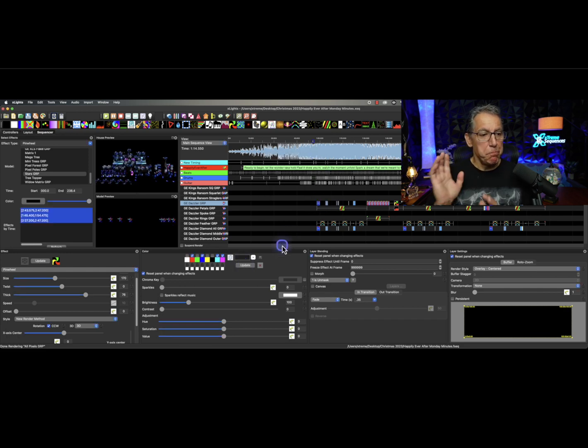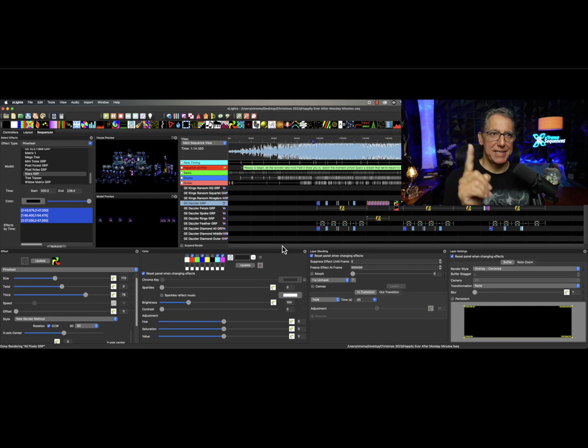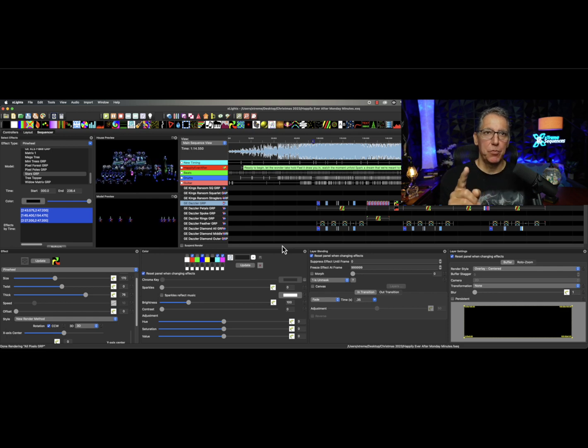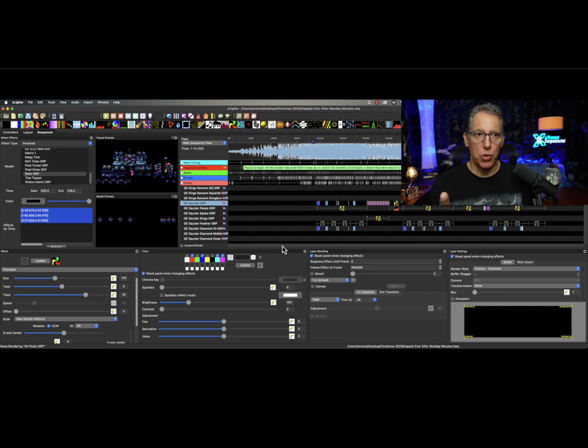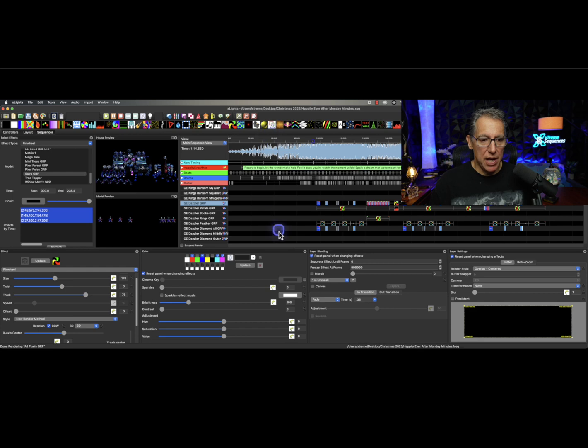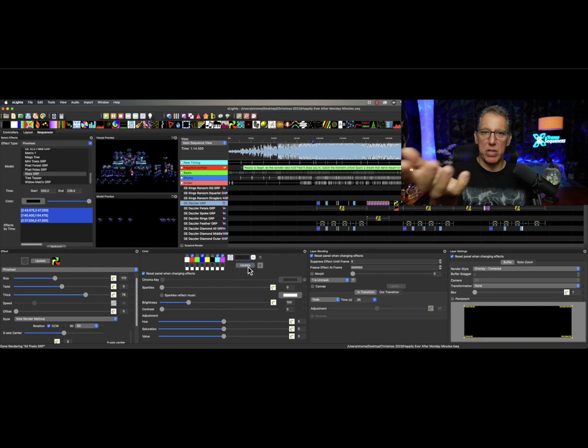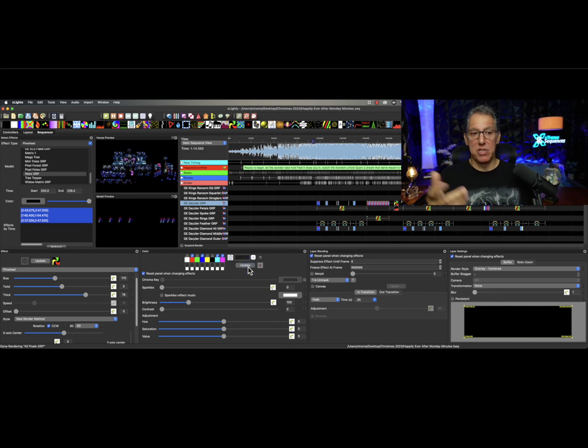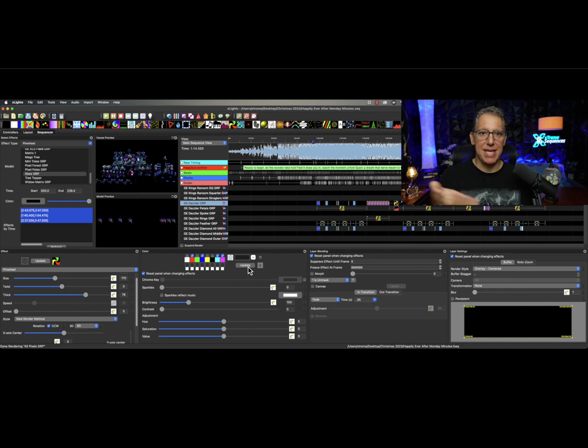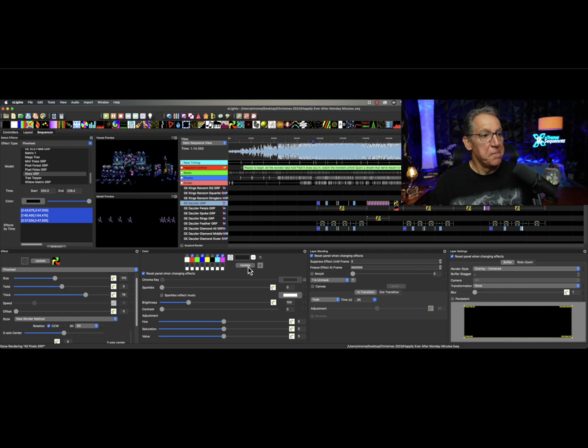Remember colors are the one exception to the bulk edit rule. There is no bulk edit in colors. The update when you have them selected basically is a bulk edit. I wish there was a bulk edit just to keep things consistent, but that's not going to happen right now.